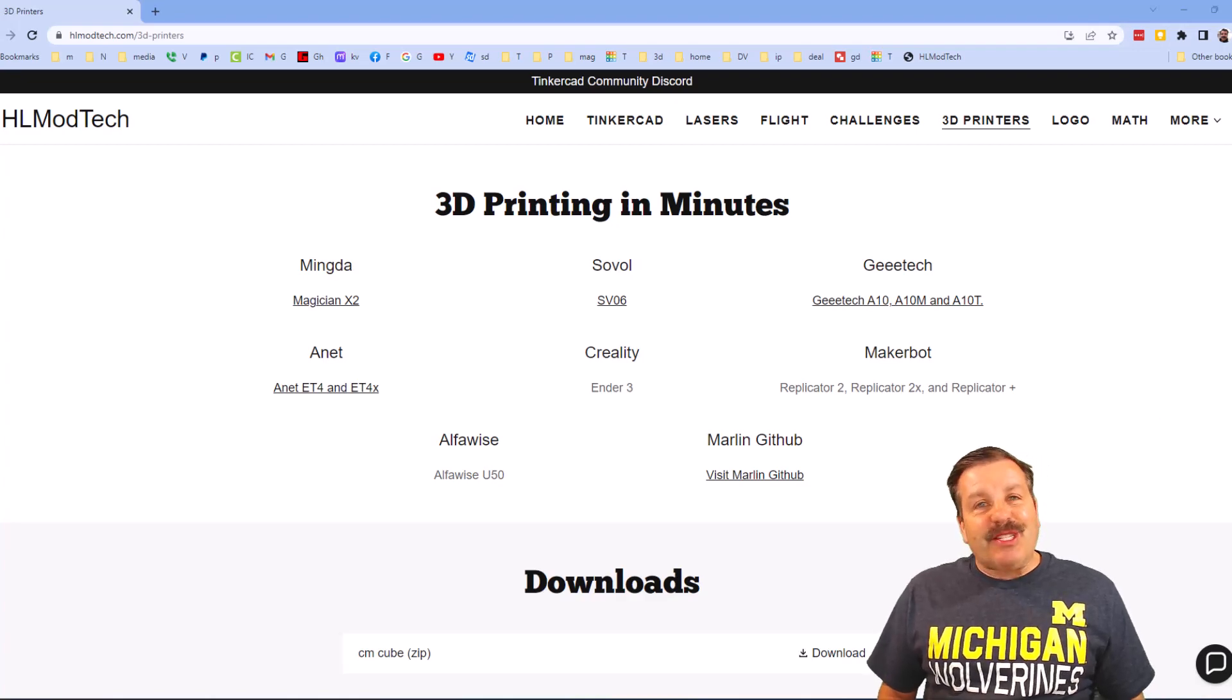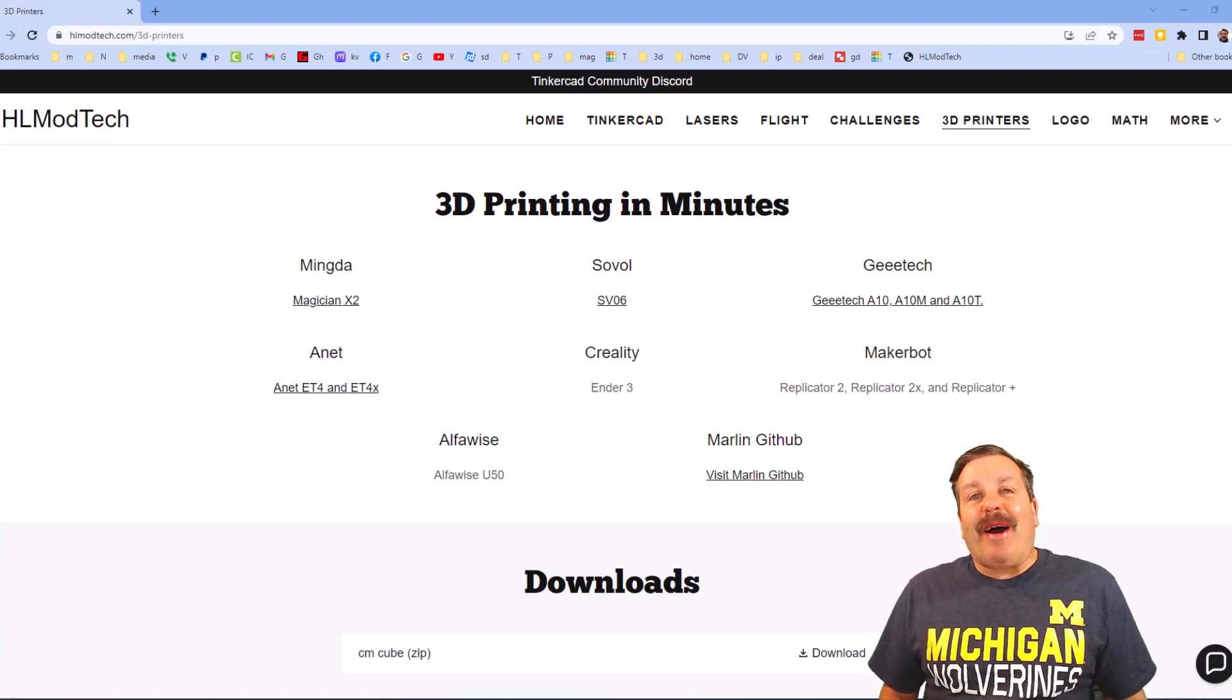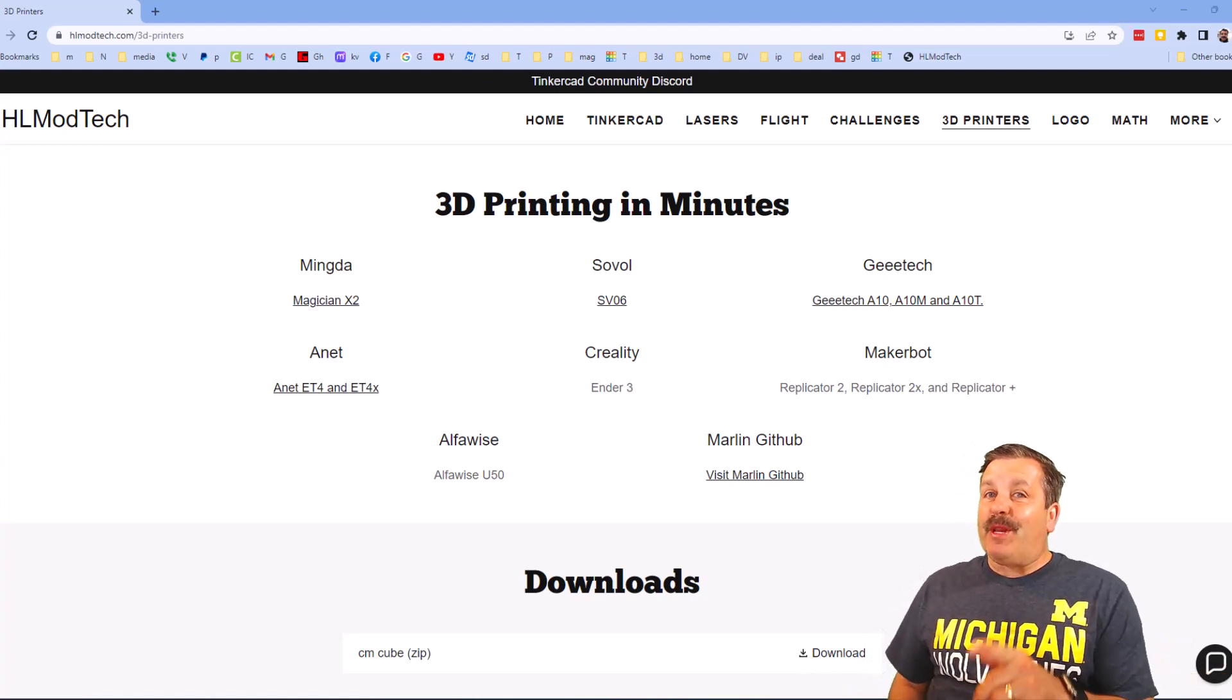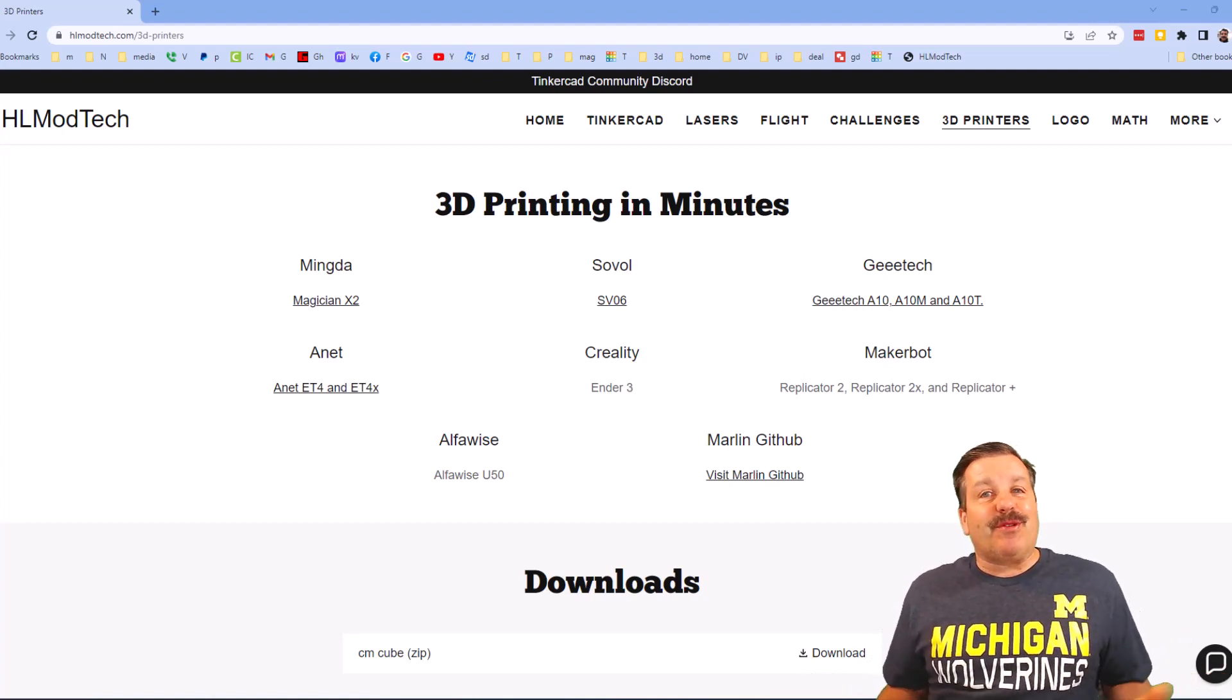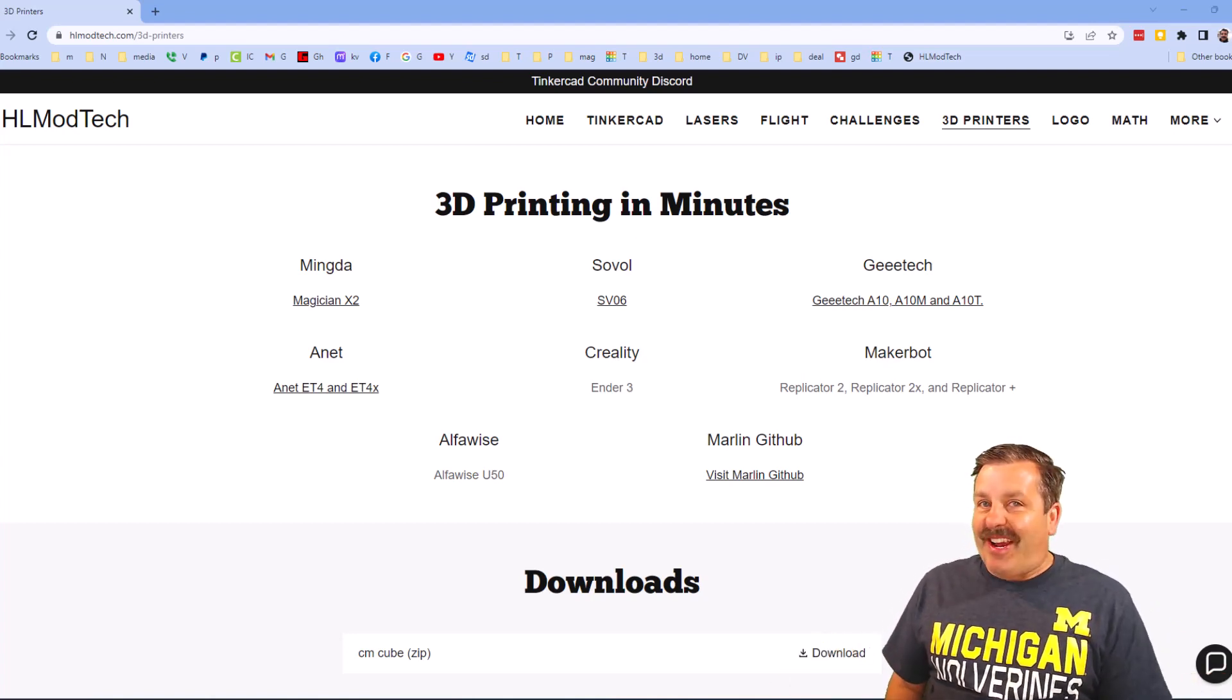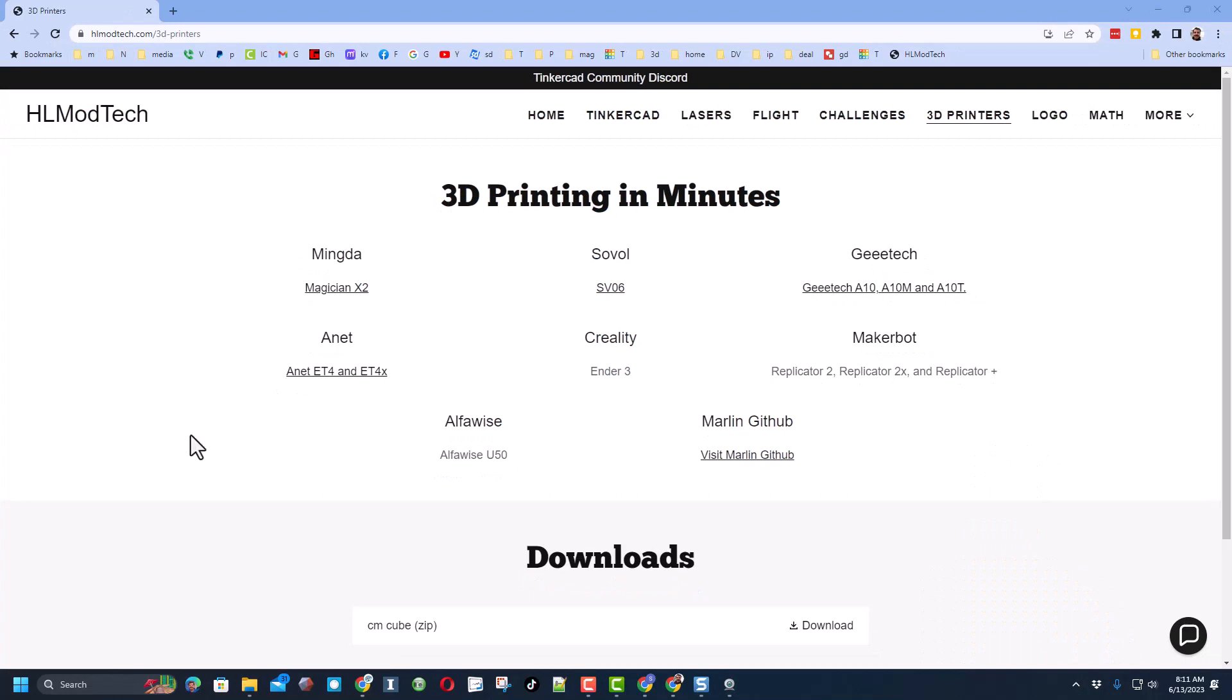Good day friends, it is me HL mod tech and I am back with another 3D printing video. So let's get cracking. Friends, today we are going to be updating firmware on the Mingda Magician.